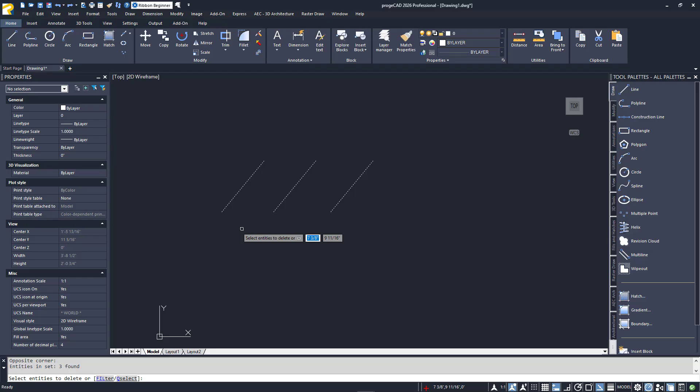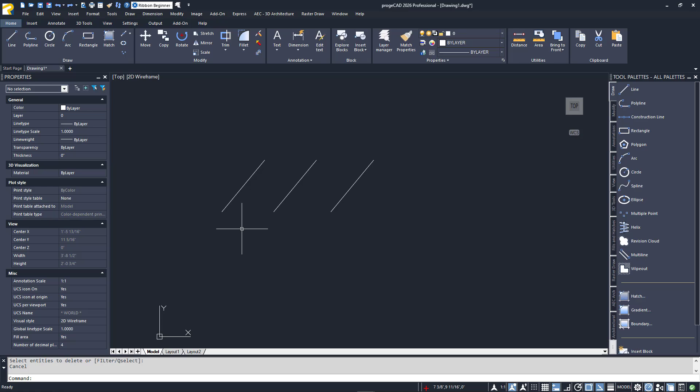One final word on these selection methods. You can either click for both corners, as I've been doing, or you can click the first corner, hold down your mouse key, and drag it to the next point. It's all the same to Projacat.